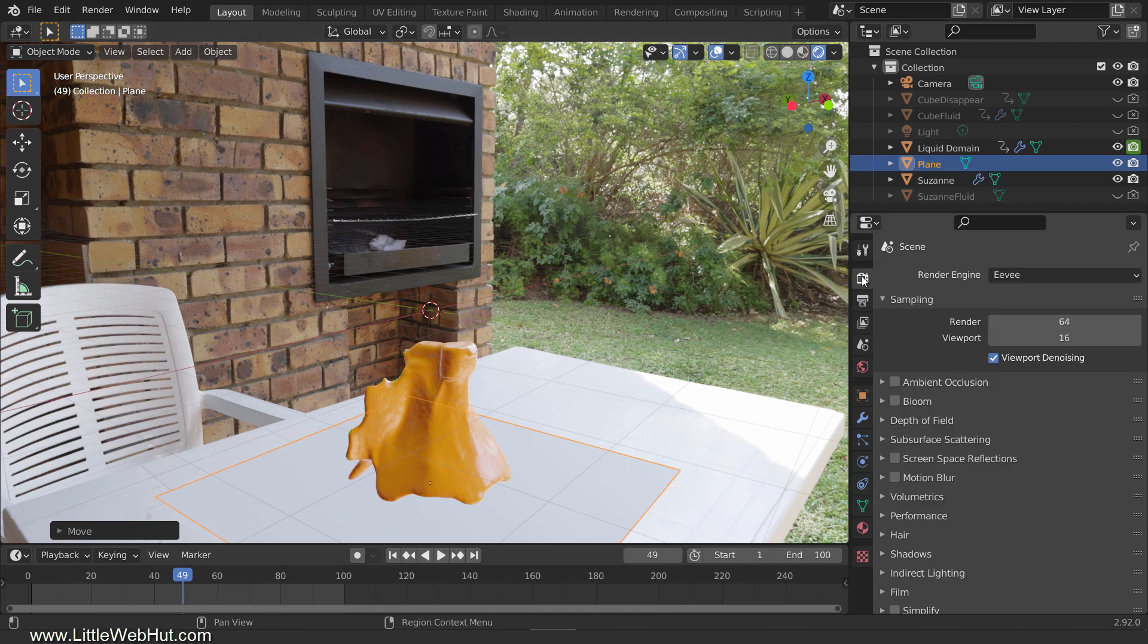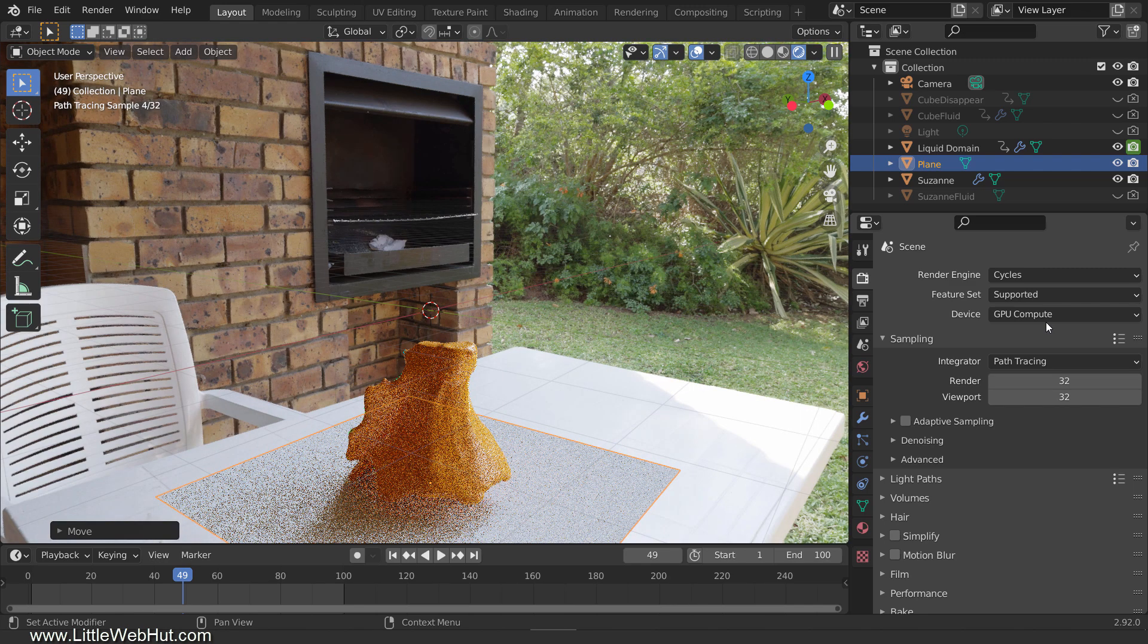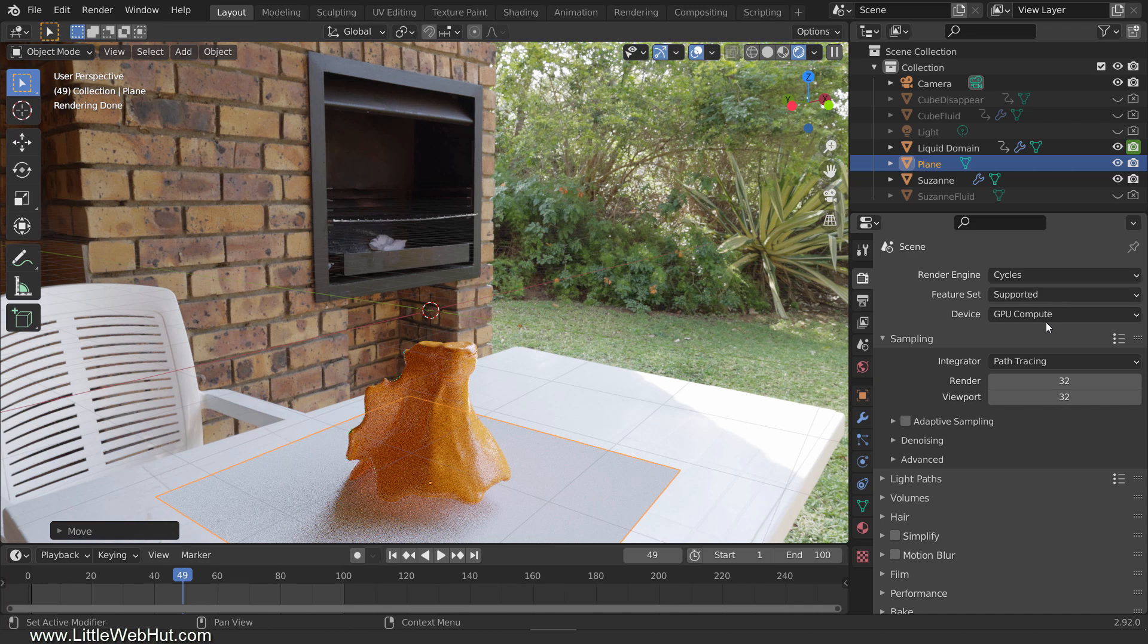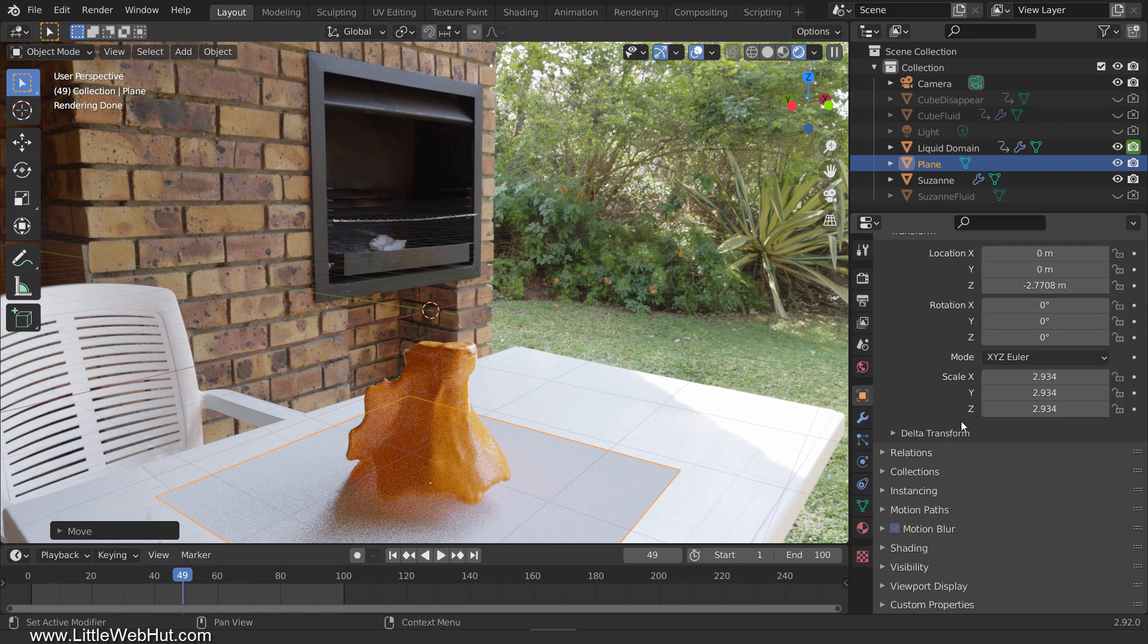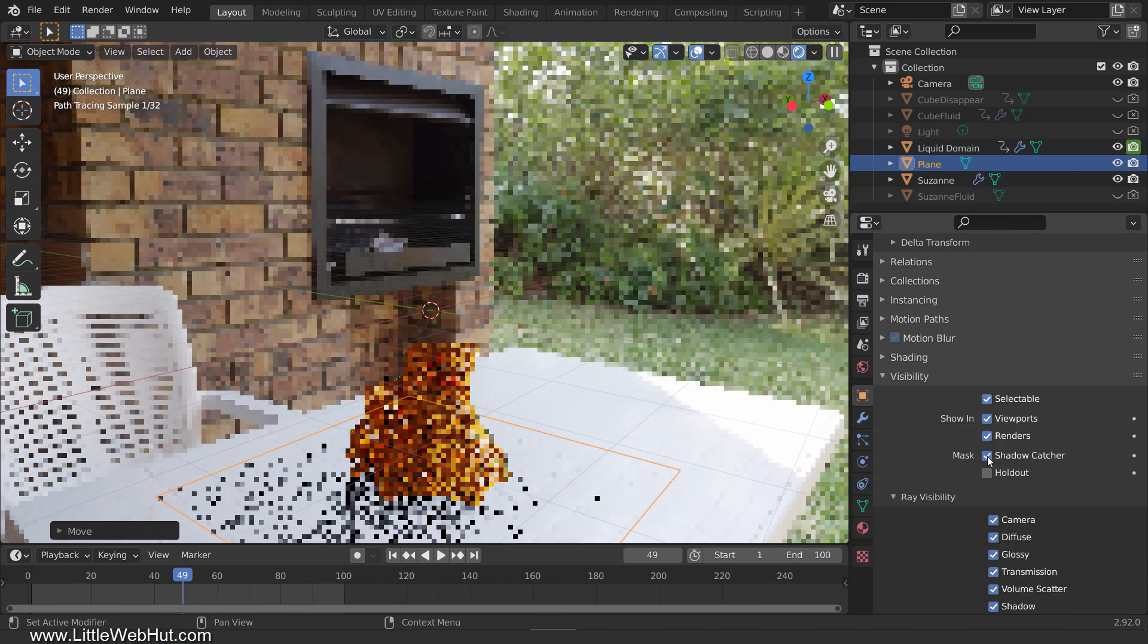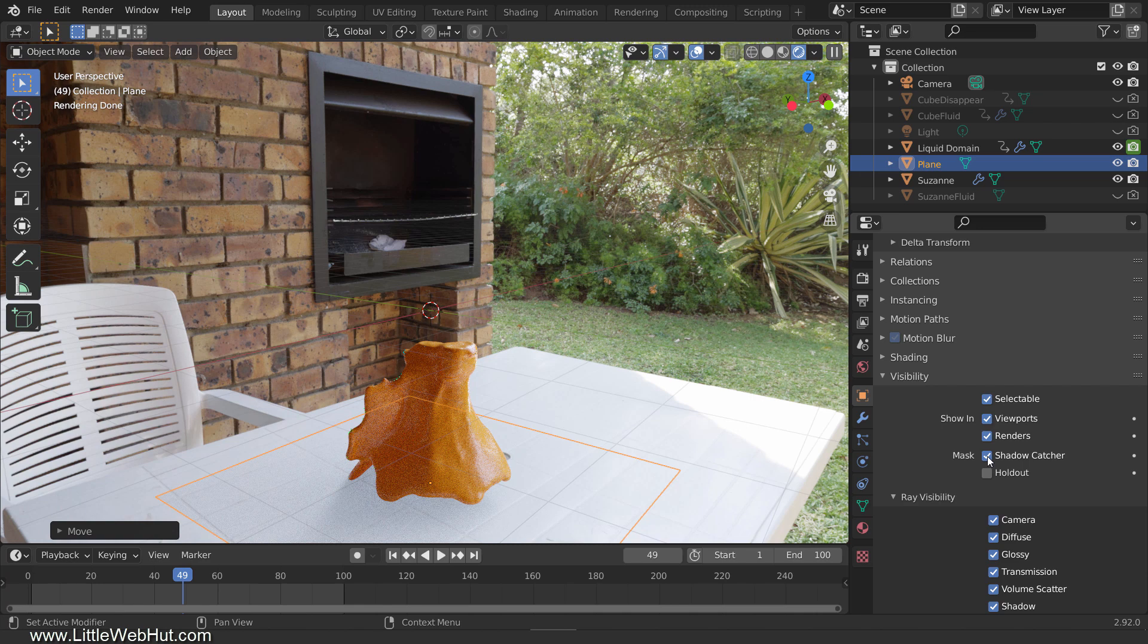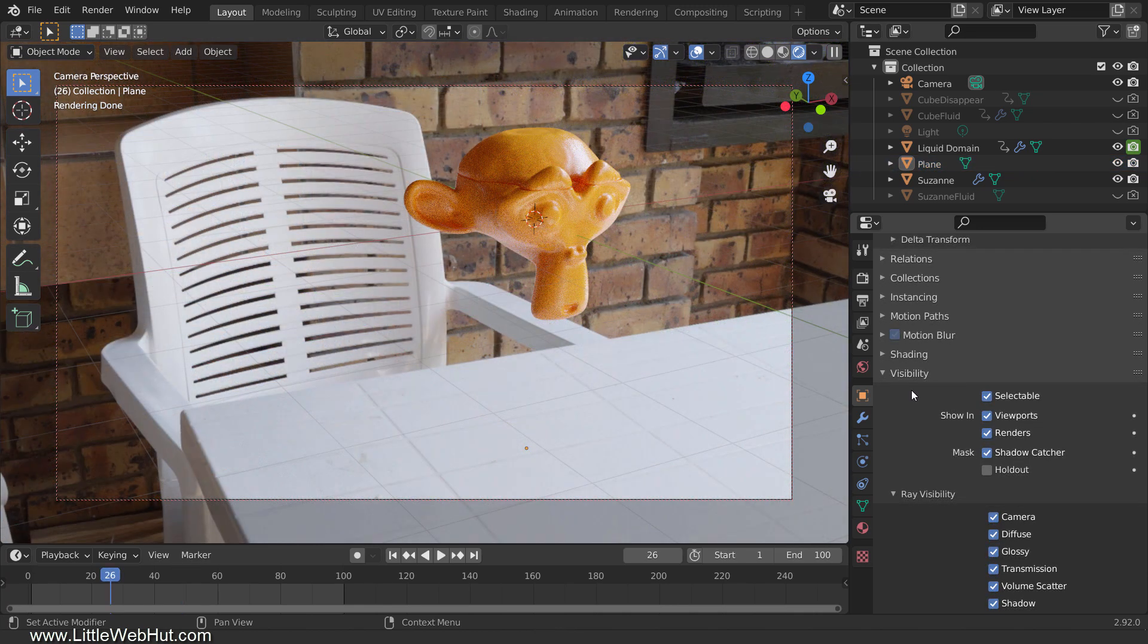There is currently no shadow, so switch to the Render tab and select Cycles for the render engine. We can see the shadow now, but we don't want the plane itself to be visible. So switch to the Object tab, open the Visibility section and add a checkmark next to Shadow Catcher. Now you can press 0 on the number pad for camera view and set up the view that you would like to use.